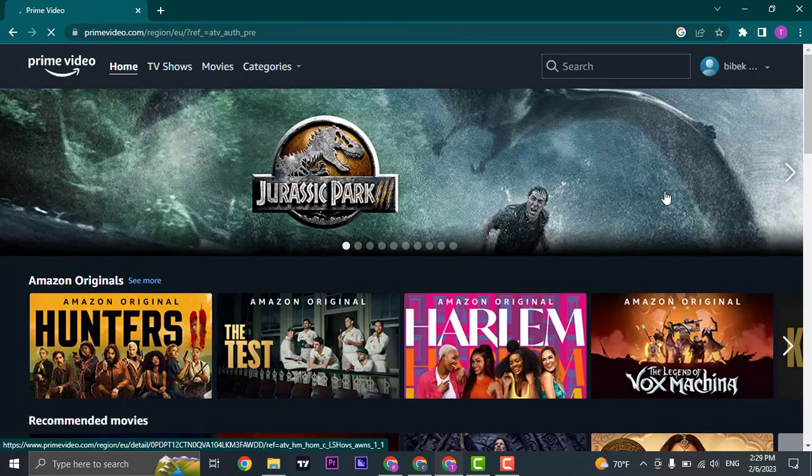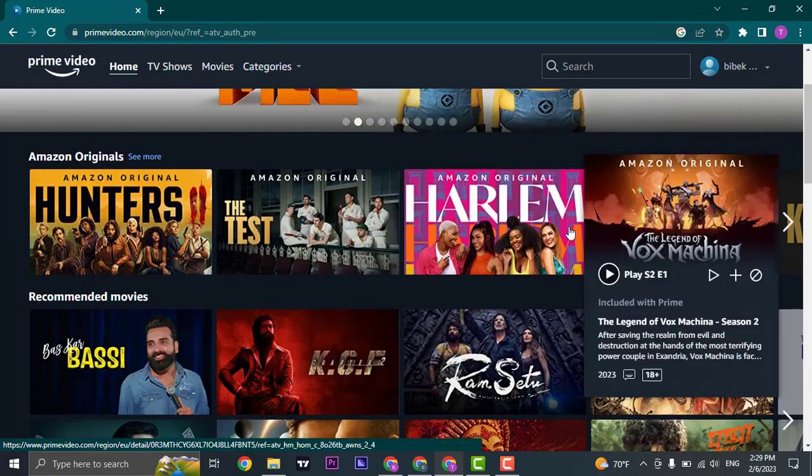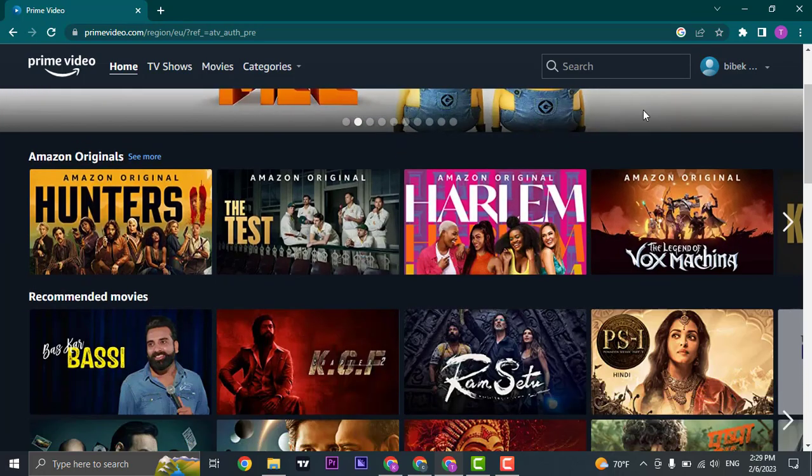There you go, as easy as that, you will be logged in or signed in to your Amazon account.